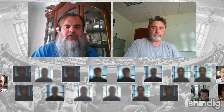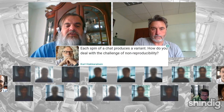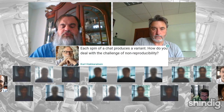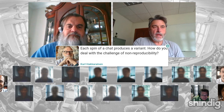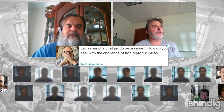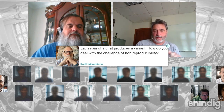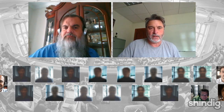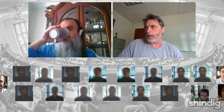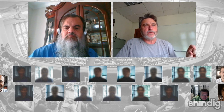We have a question from Carl Hakarenan in New England. Carl asks: each spin of ChatGPT produces a variant — how do you deal with the challenge of non-reproducibility? That's a good question. When we started with the broad concept of the uncanny, non-reproducibility was relevant — it gives often similar but not identical answers.